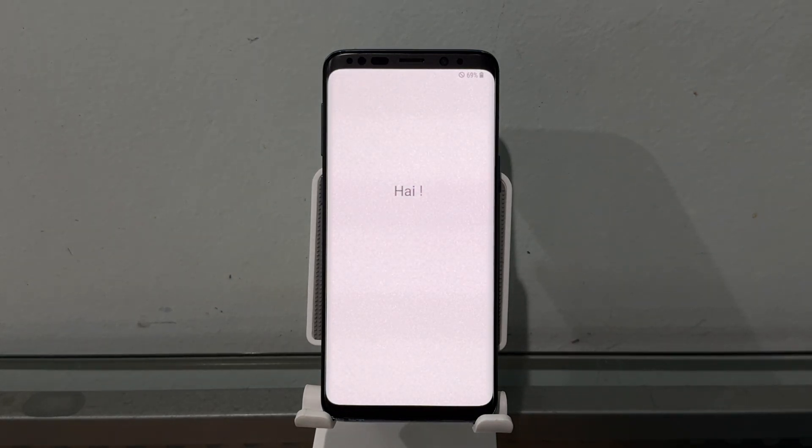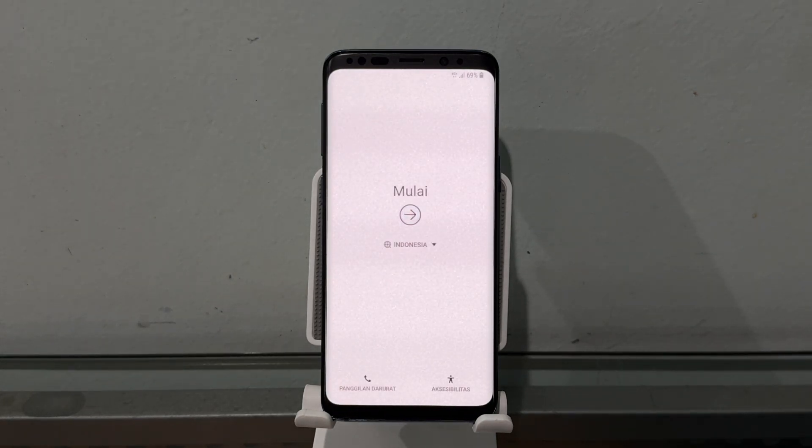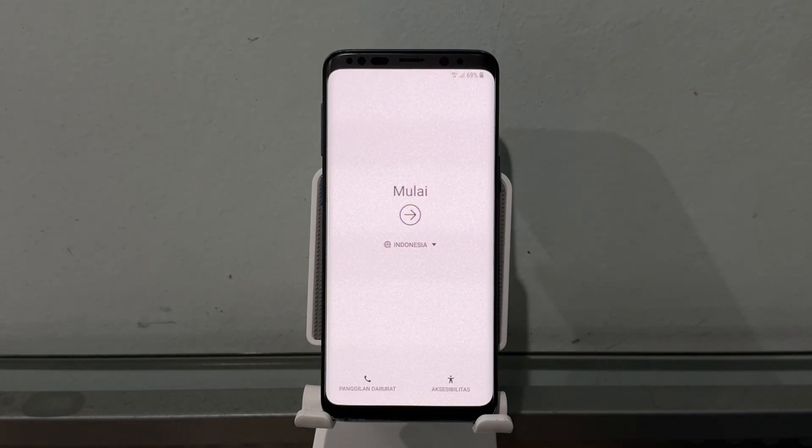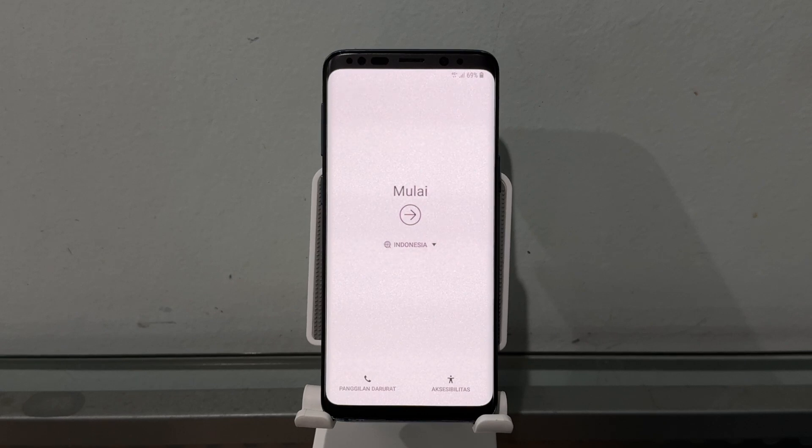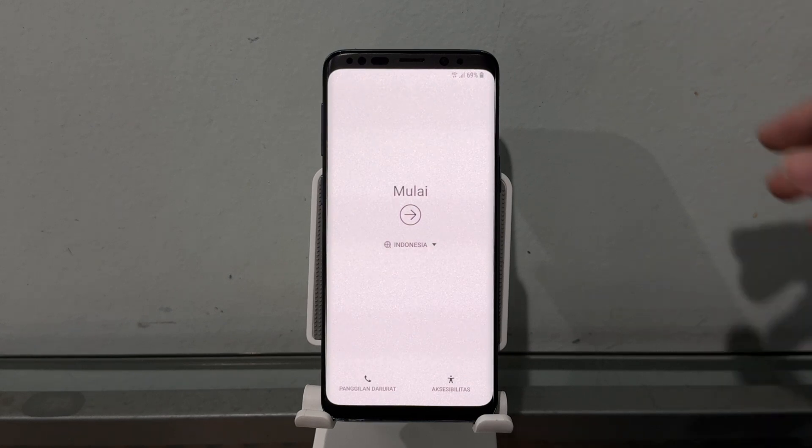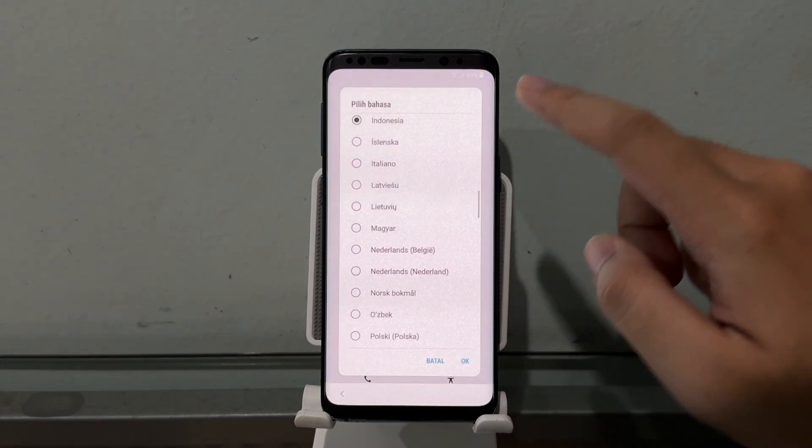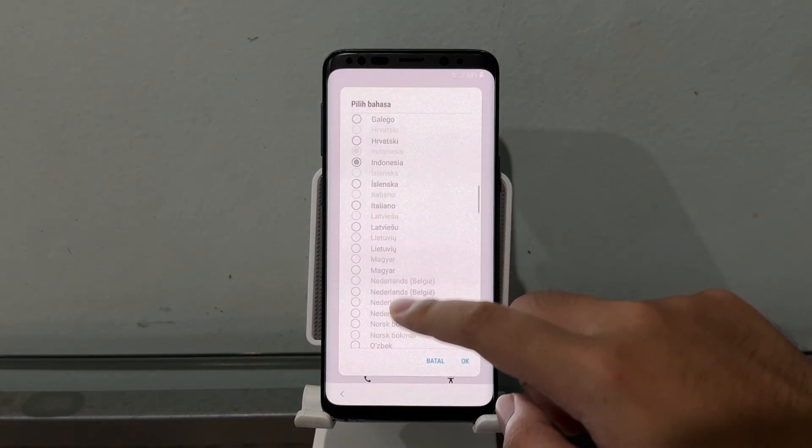The boot animation is a little bit fast but looks like we are booting.